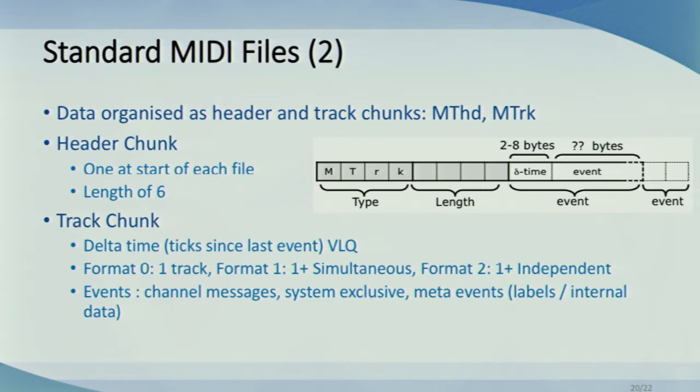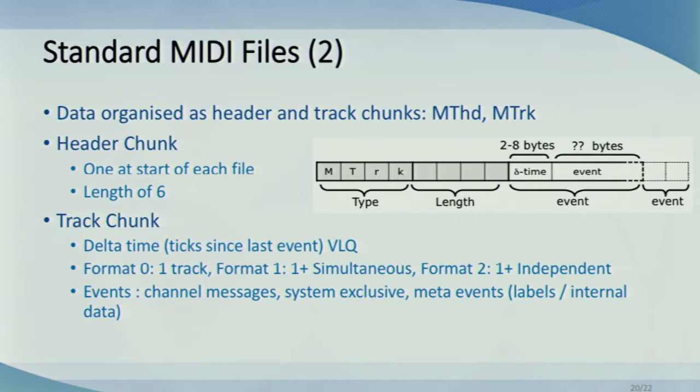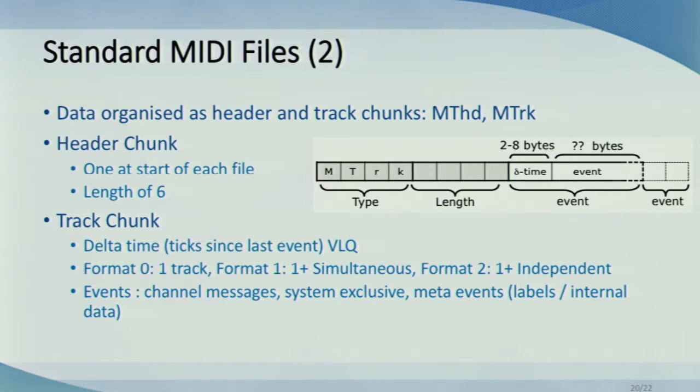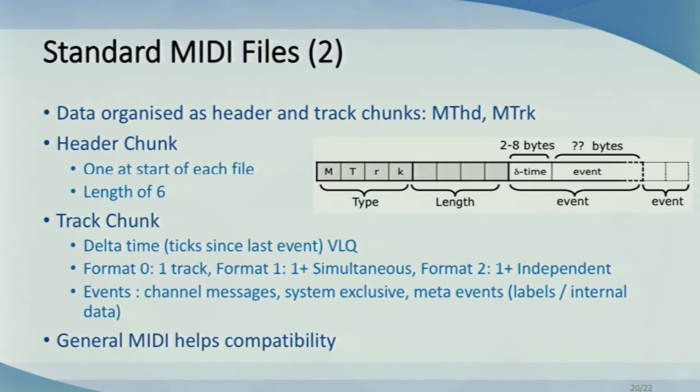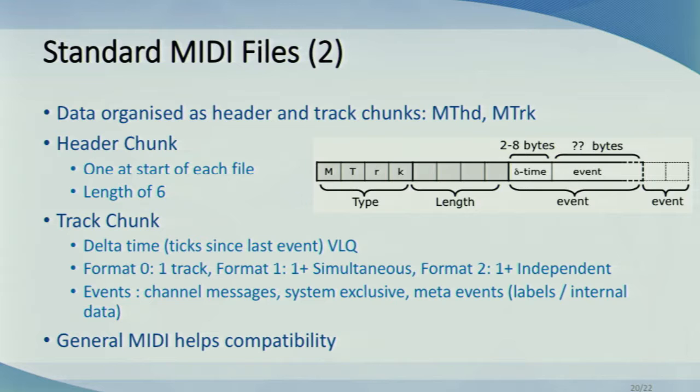Finally, an event can be channel messages, system exclusive messages, or meta event messages. With channel messages, the running status is applicable within MIDI files, just as it is as I described before. And the status is cancelled by any system exclusive or meta event. Meta event has things like track name, copyright, and instrument name. They don't read results in MIDI messages being sent, but are still useful bits of info. And just because users can share standard MIDI files does not guarantee those files will be played back with the same sort of sounds they were created with, either by instruments or computers. General MIDI or GM specifications that I mentioned before helps compatibility by setting standards that must be met.